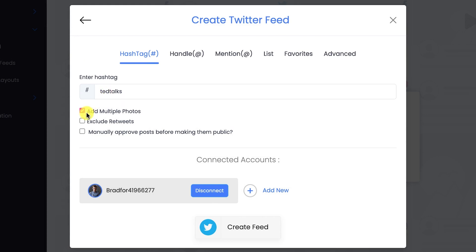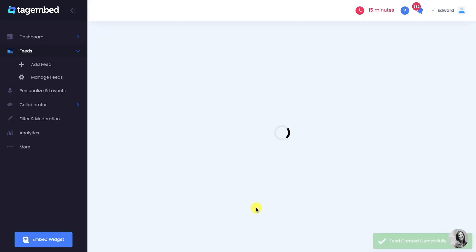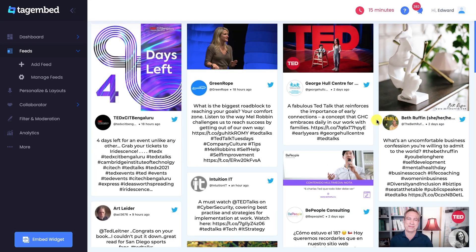Before creating the feed, go through these checkboxes for advanced changes. Click on Create Feed. Twitter feeds are collected on your editor's screen.